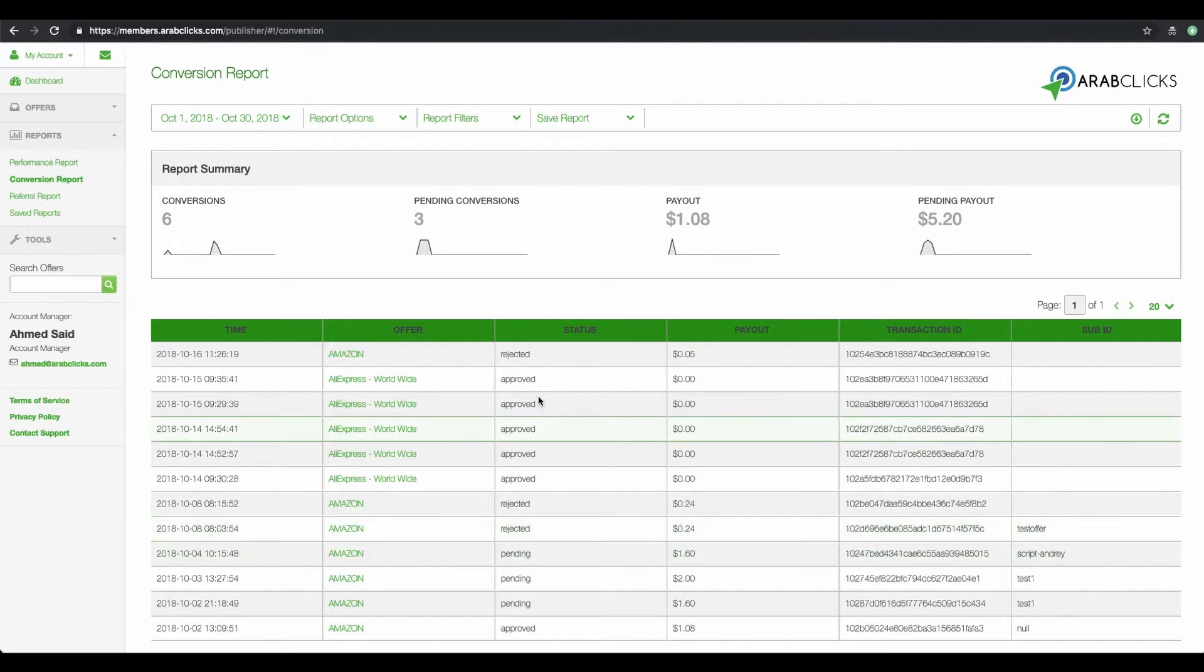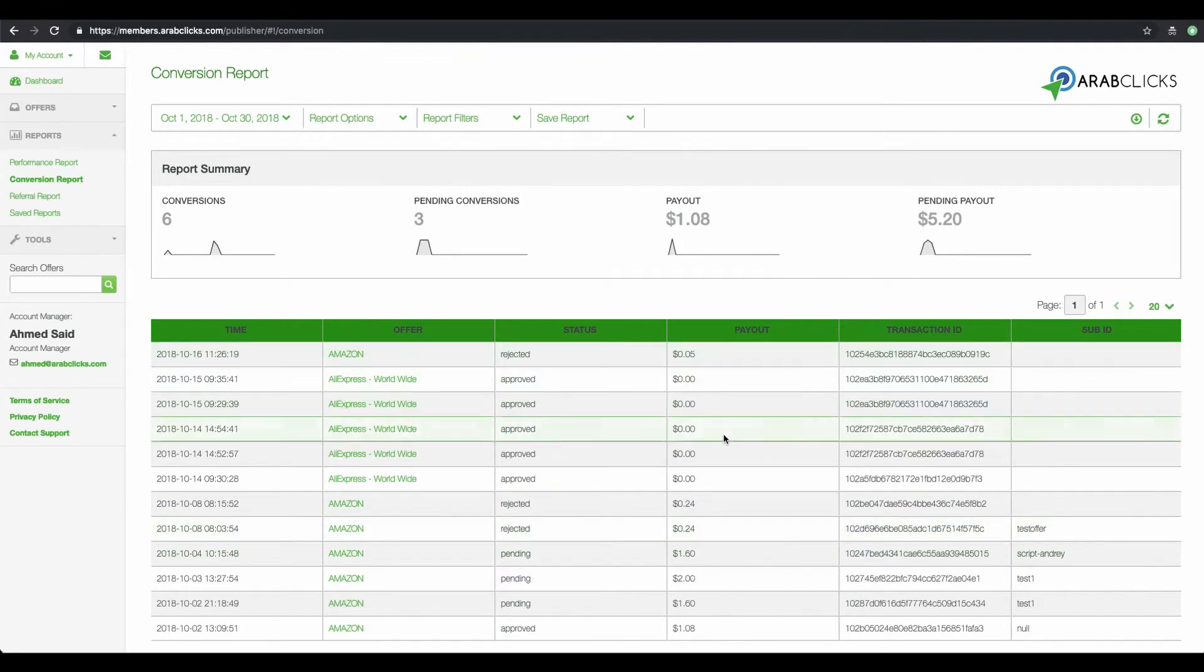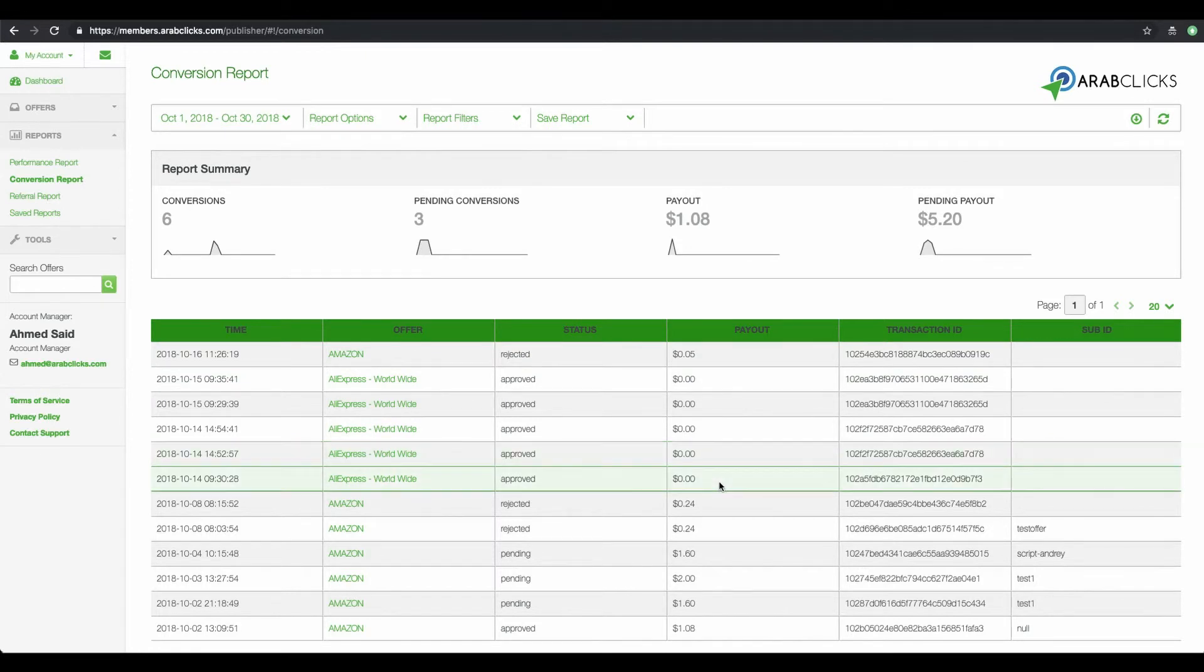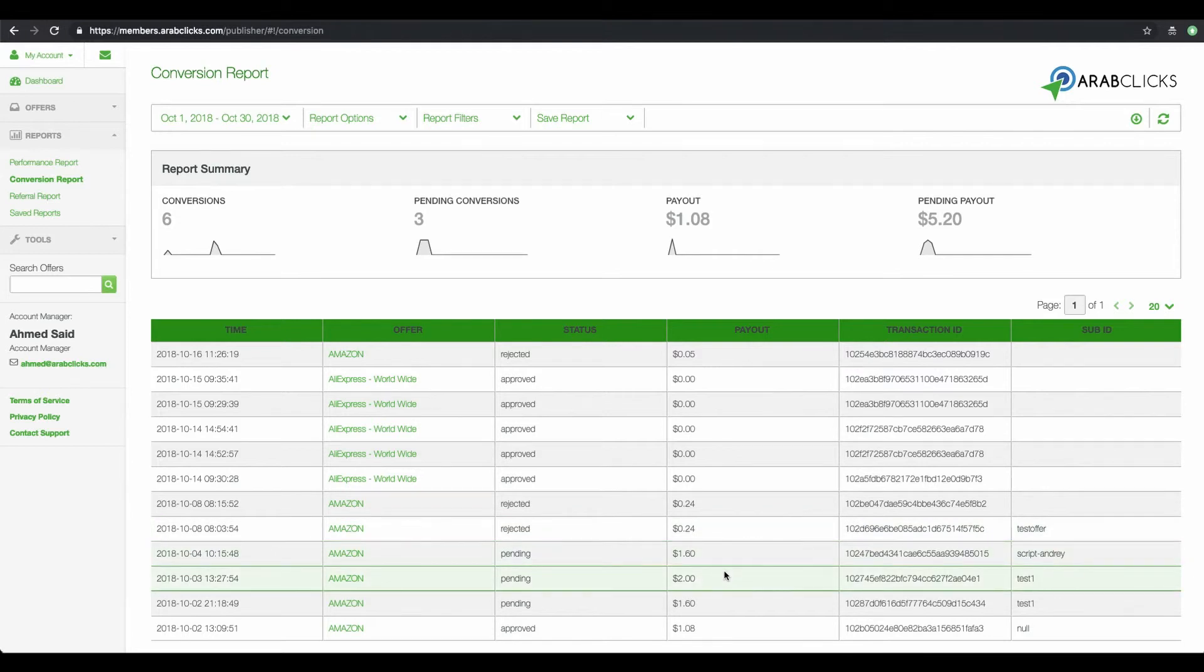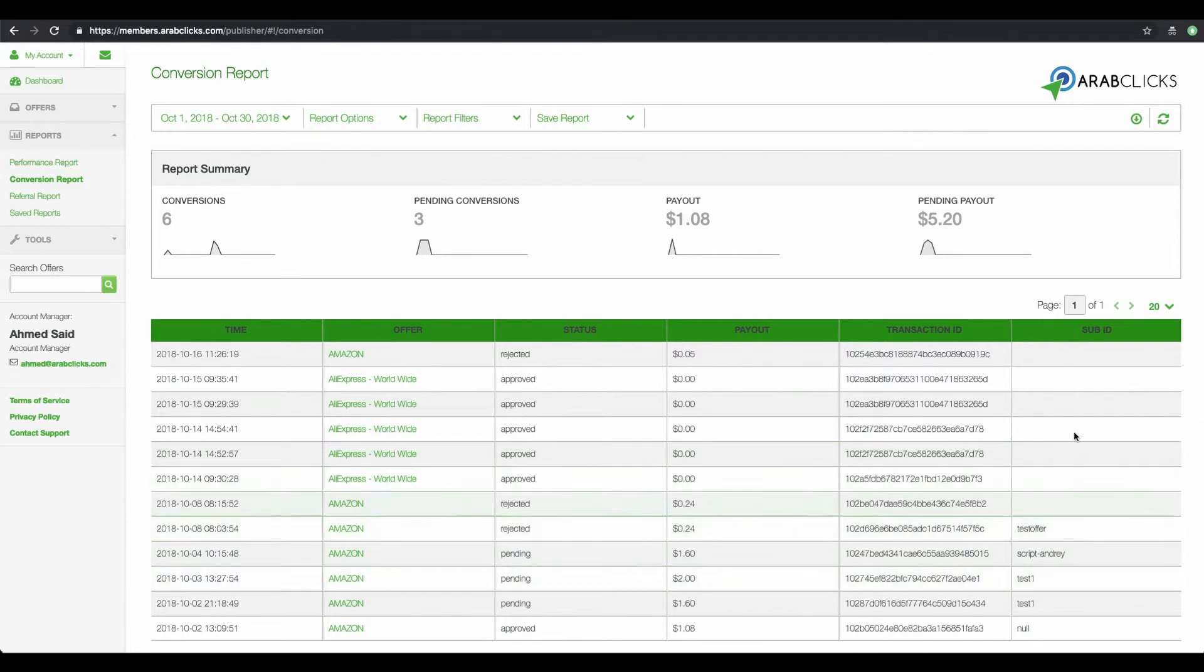In addition, in the payout column, you'll see how much money will be paid for each conversion or sale. And finally, you can review the Sub ID column, which indicates which transaction belongs to which campaign.